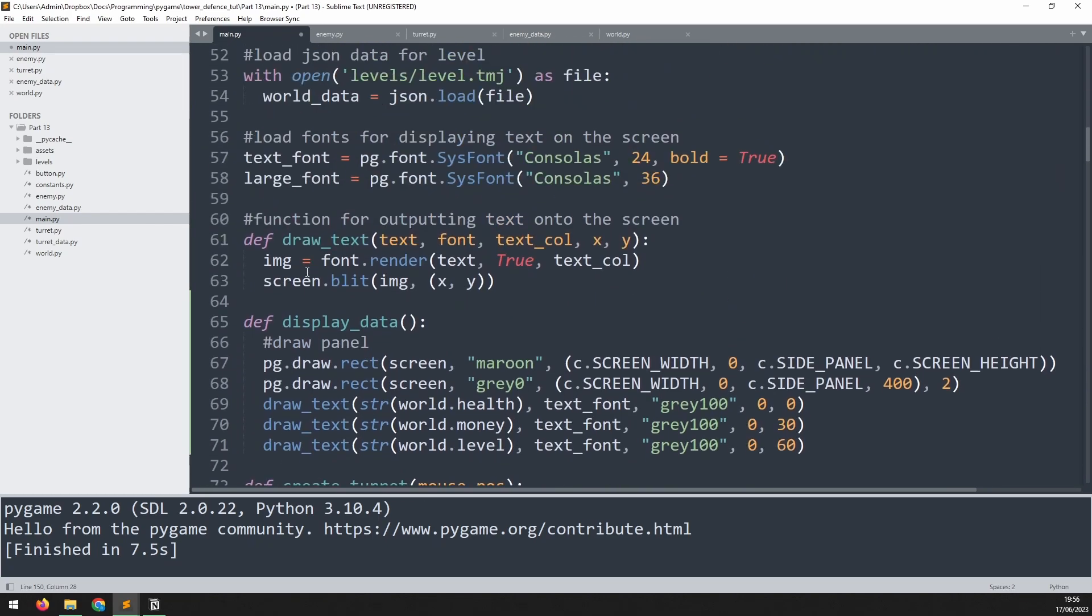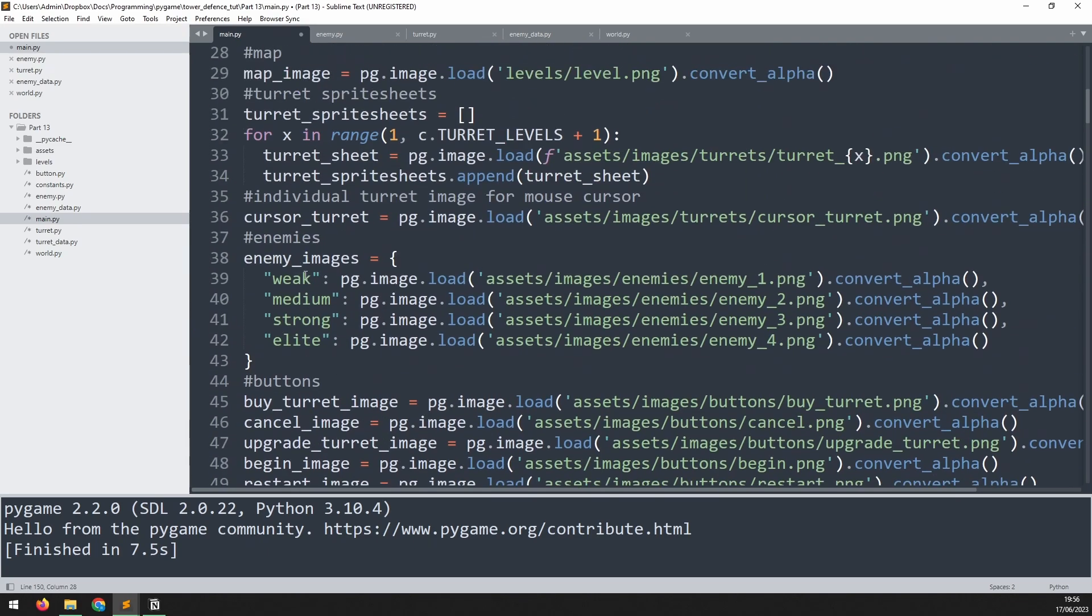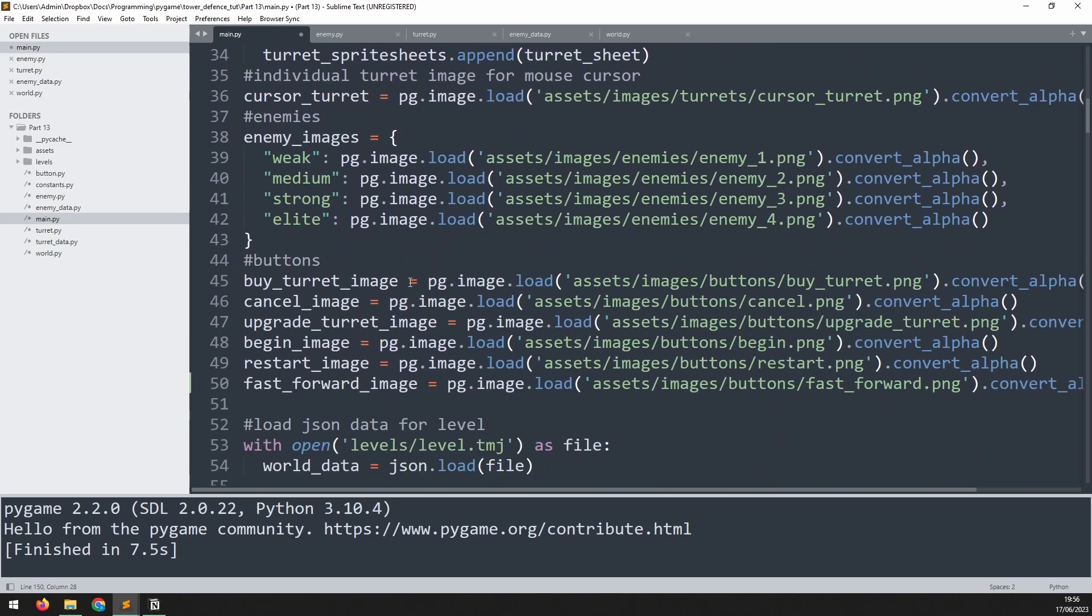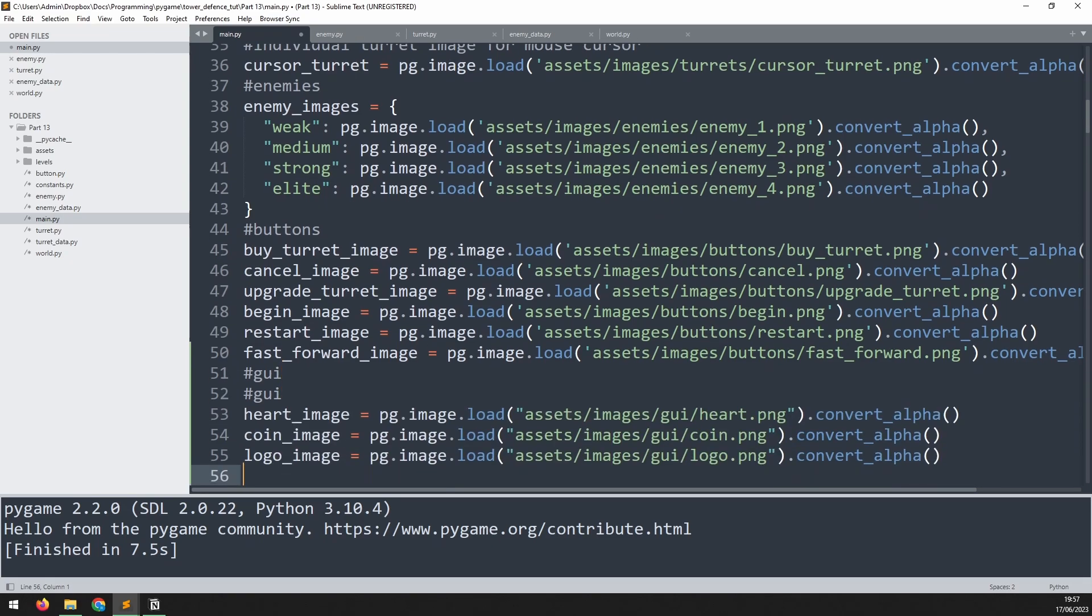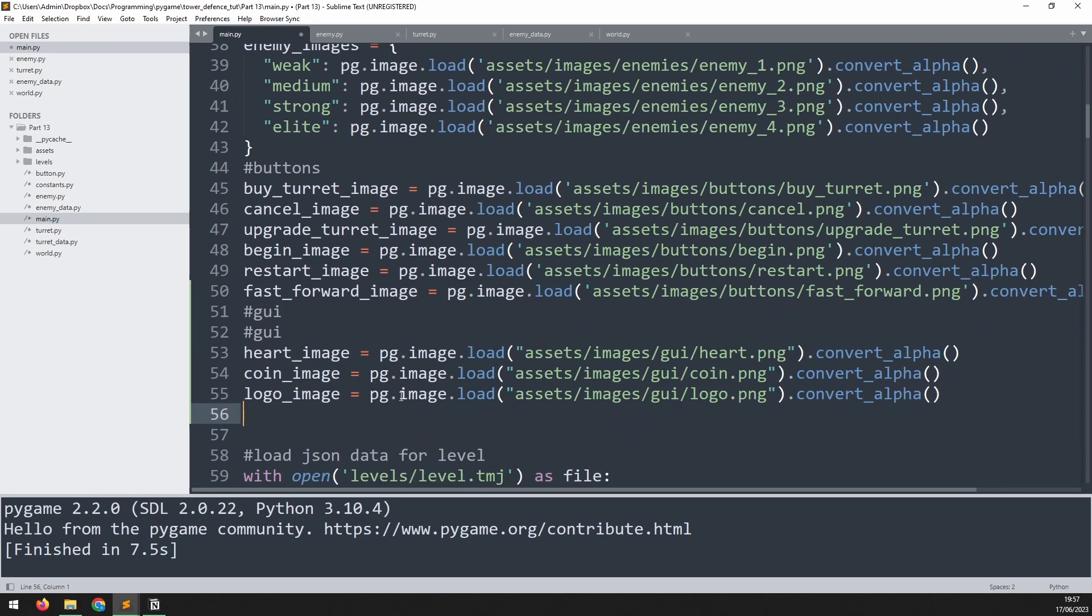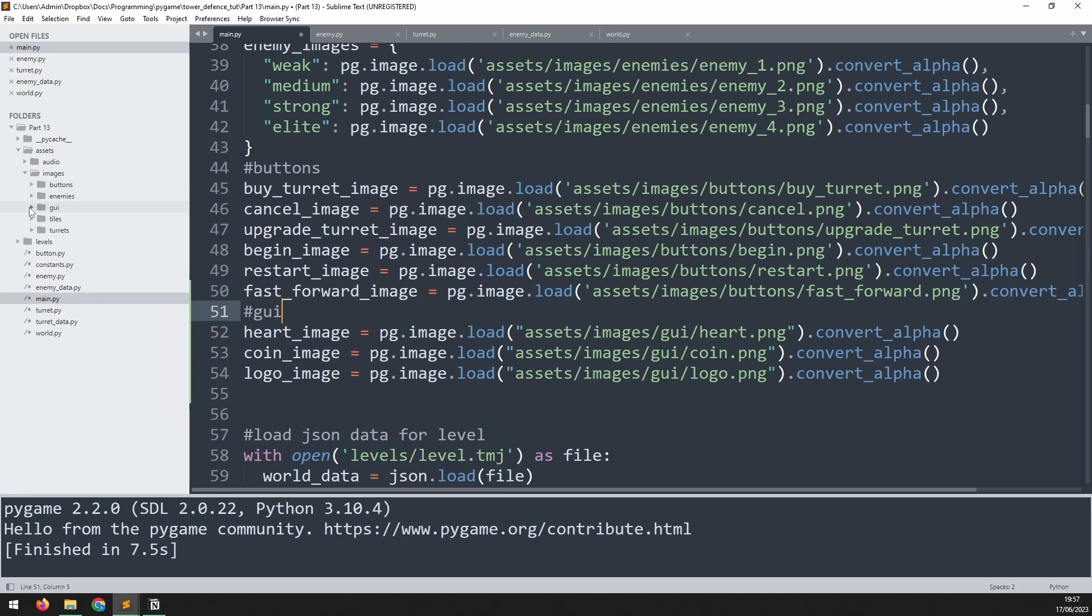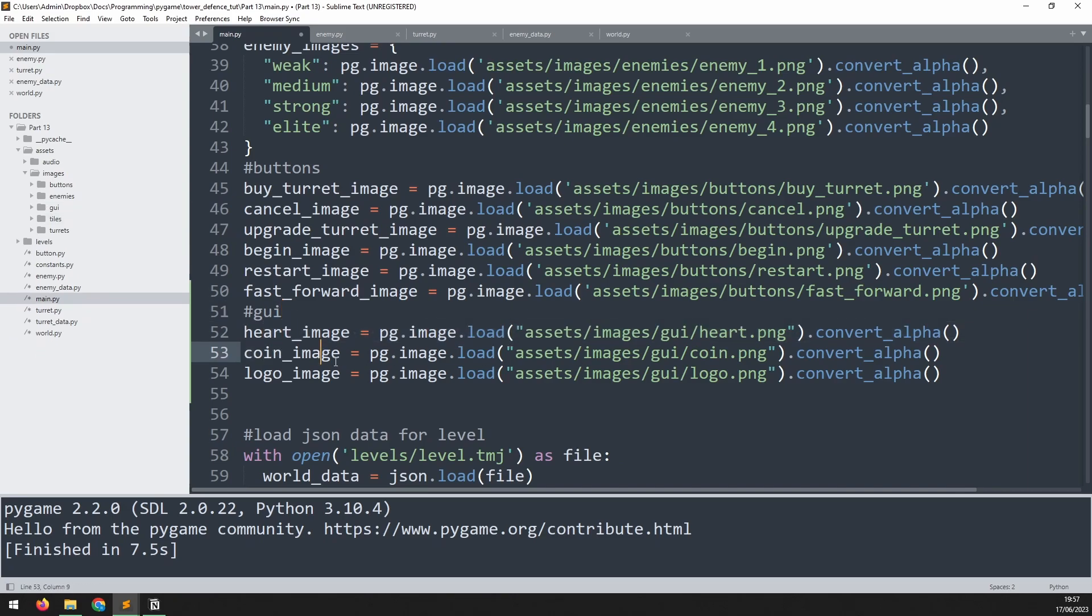The next thing I want to do is add in some more images. So we go up to here where I'm loading the images at the moment. And just underneath the buttons I will add a comment to separate them out, this is going to be GUI. The images here are going to be used for the GUI. So they go into assets, images, GUI. And then in here I've got a logo, a heart, and a coin icon. And that's what I'm loading in here into each of these images.